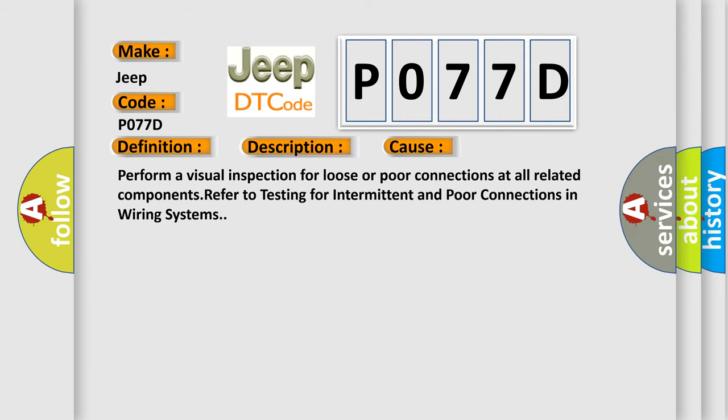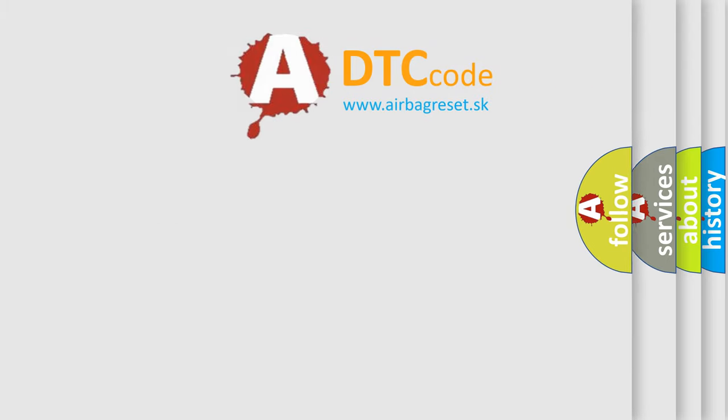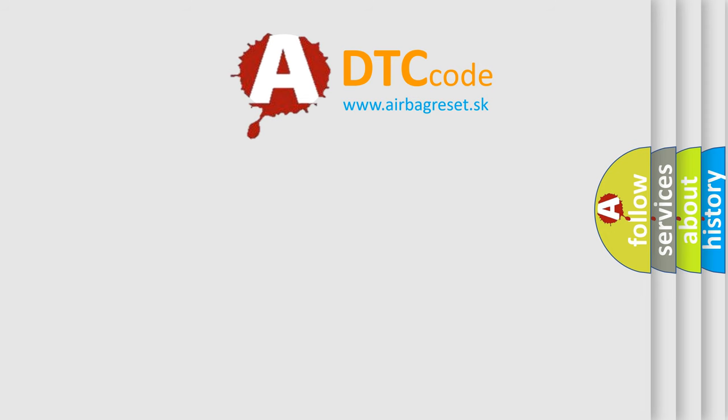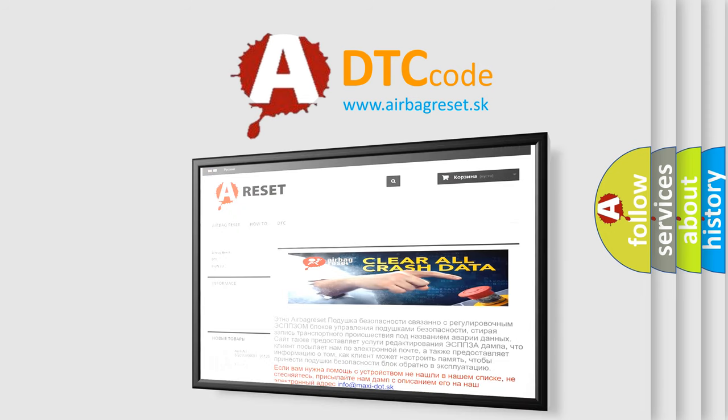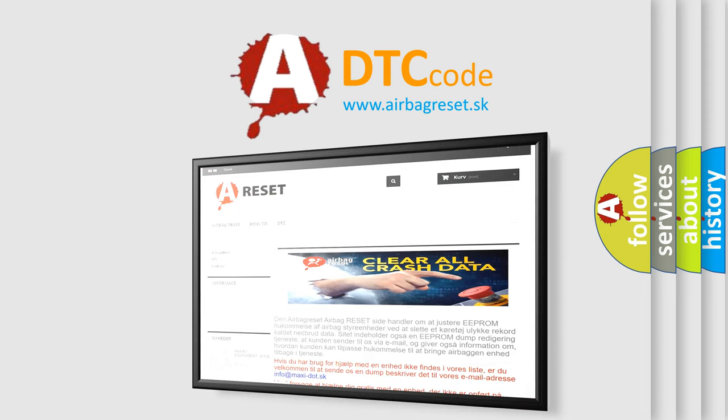The Airbag Reset website aims to provide information in 52 languages. Thank you for your attention and stay tuned for the next video.